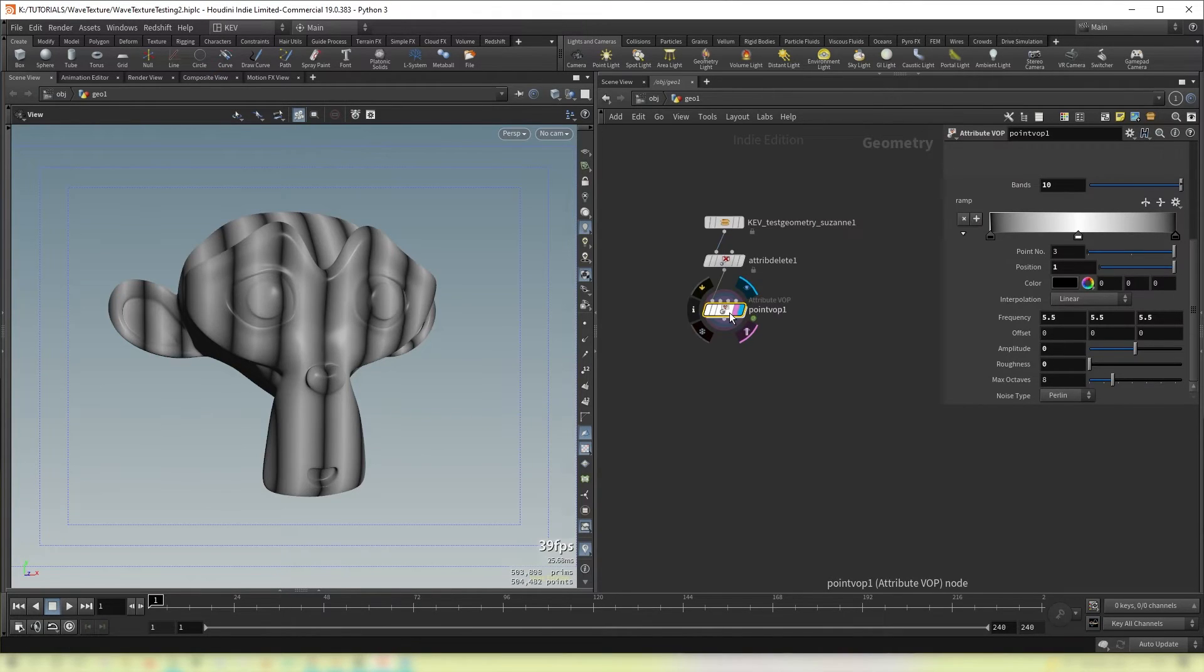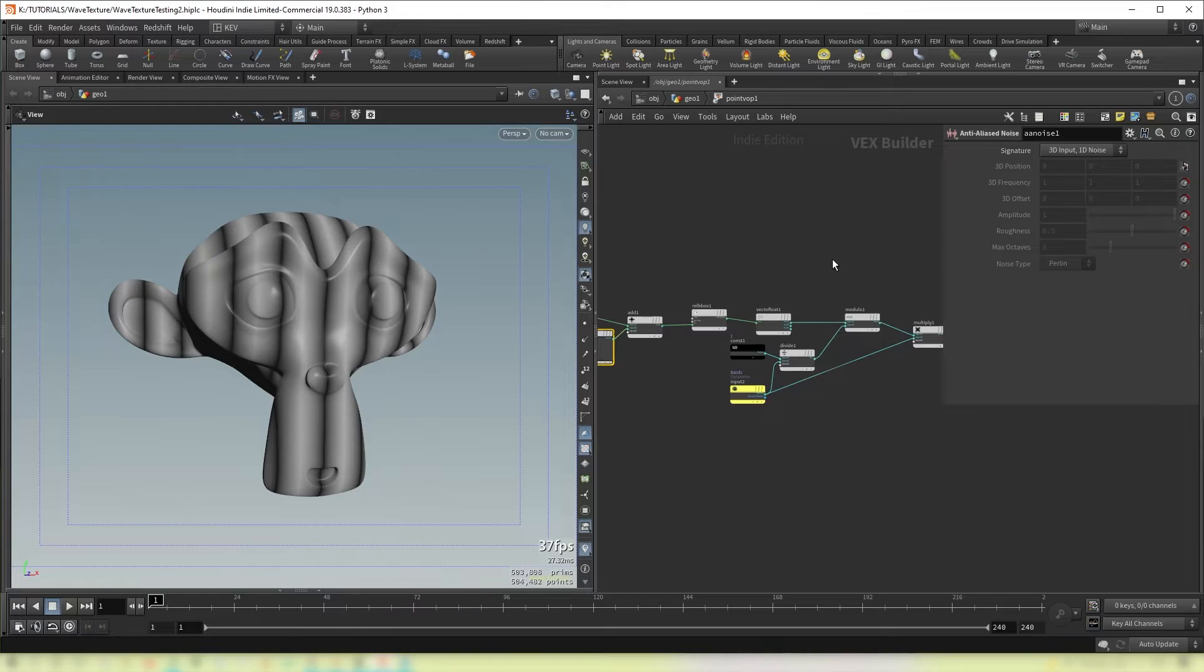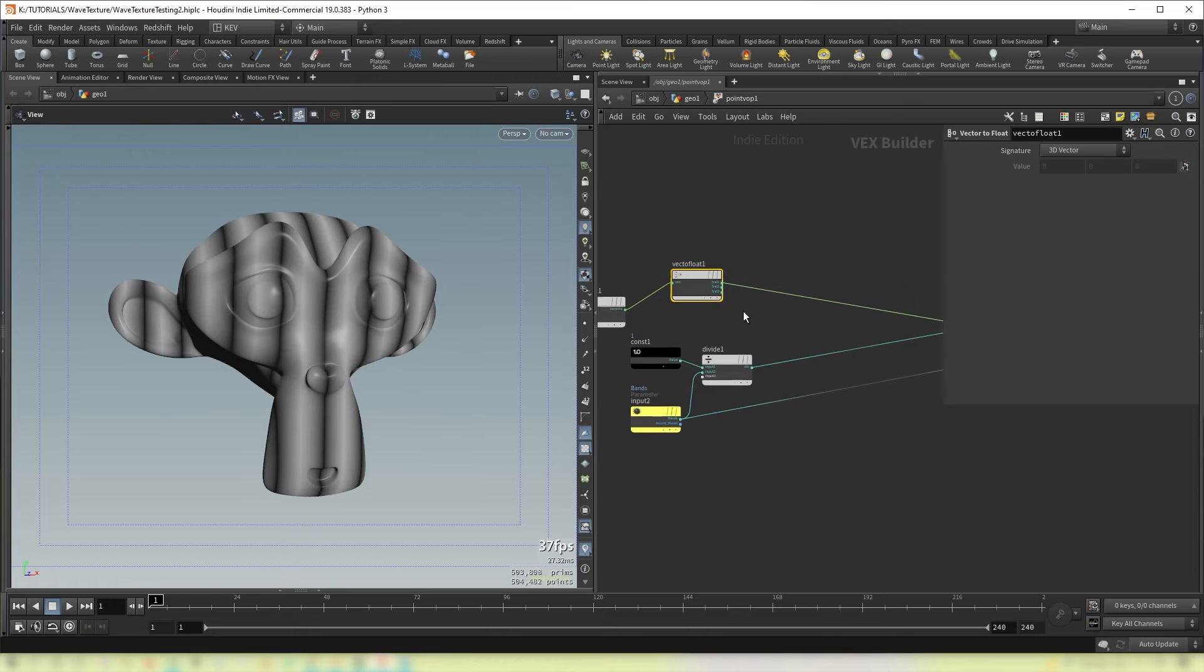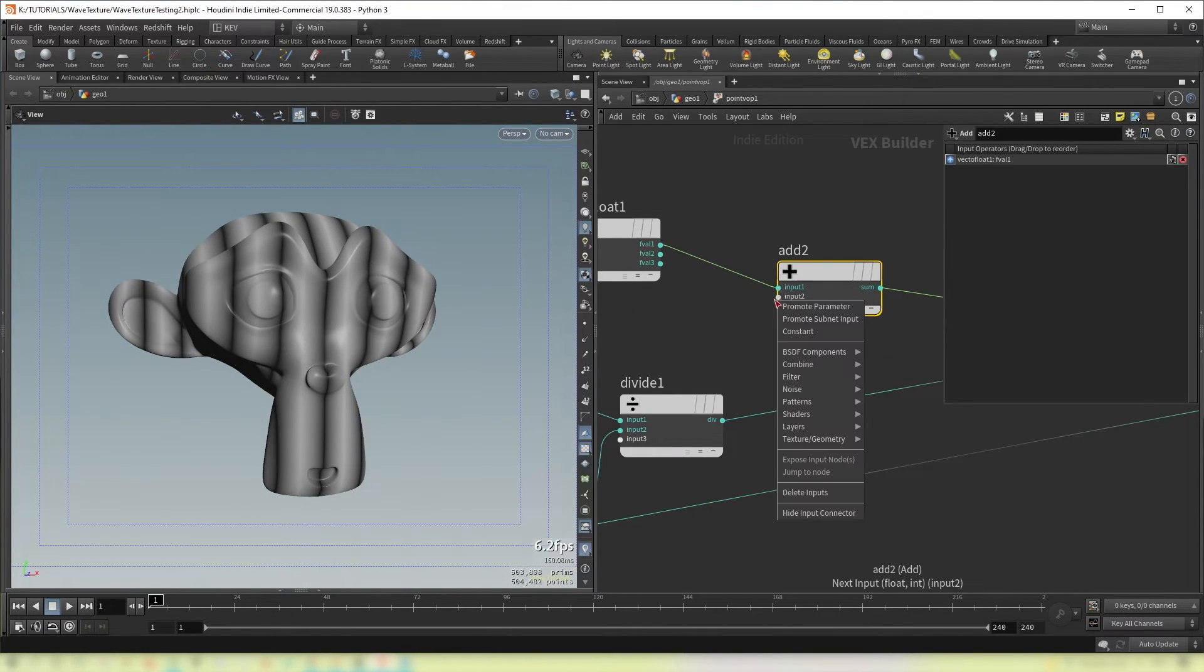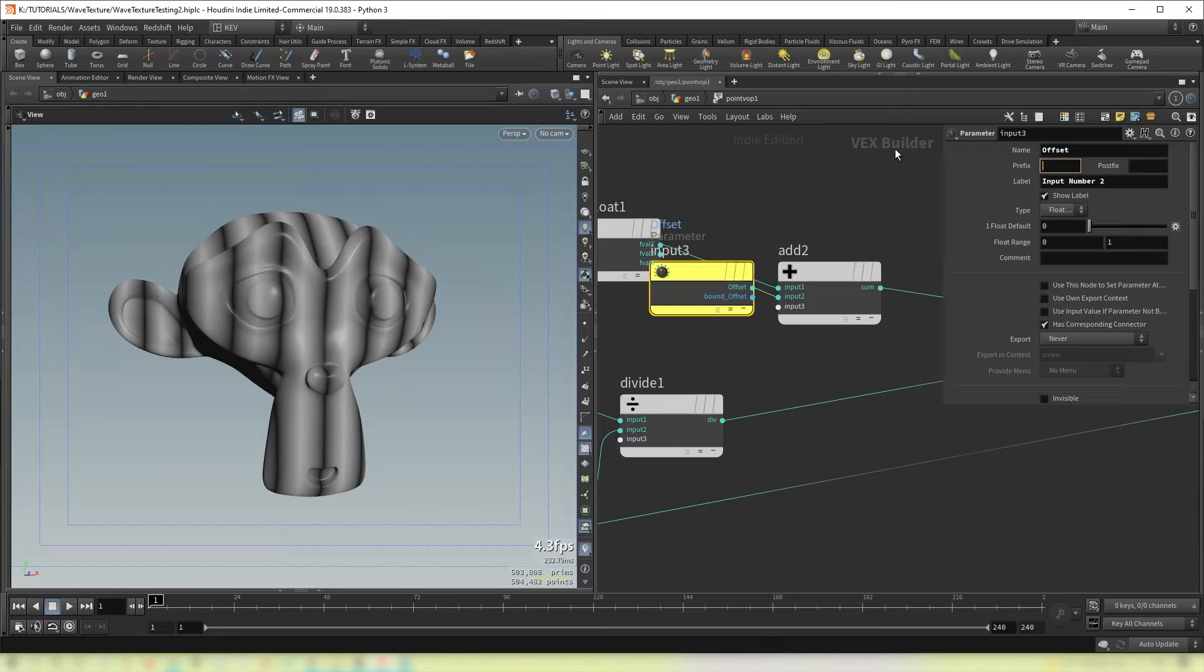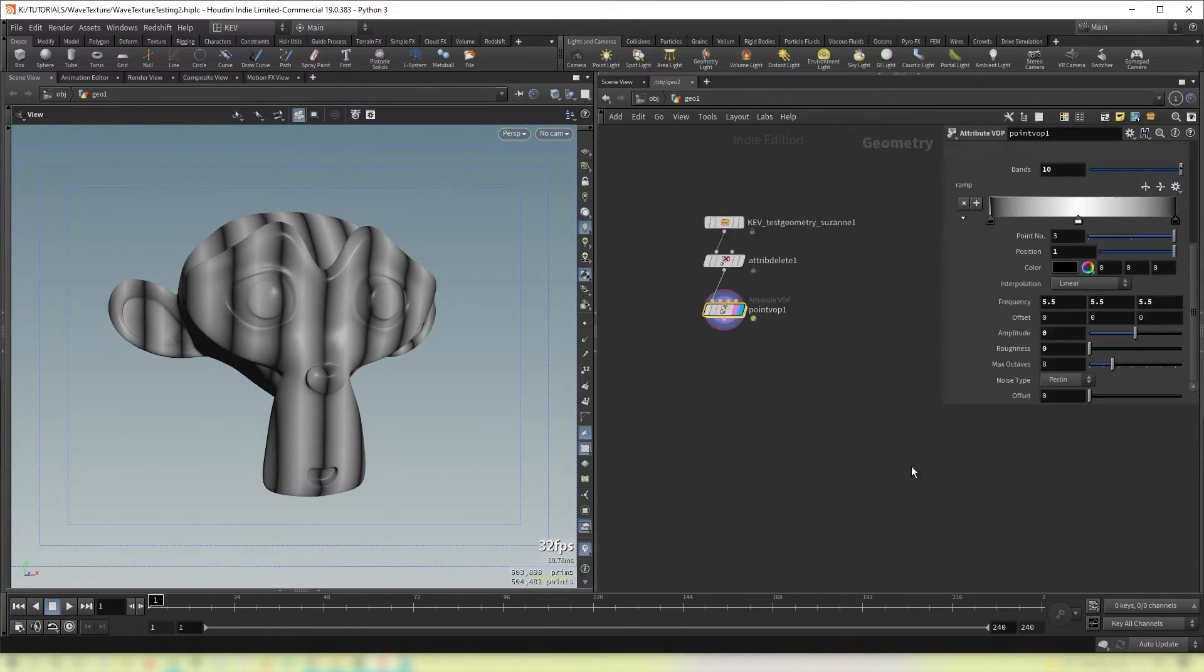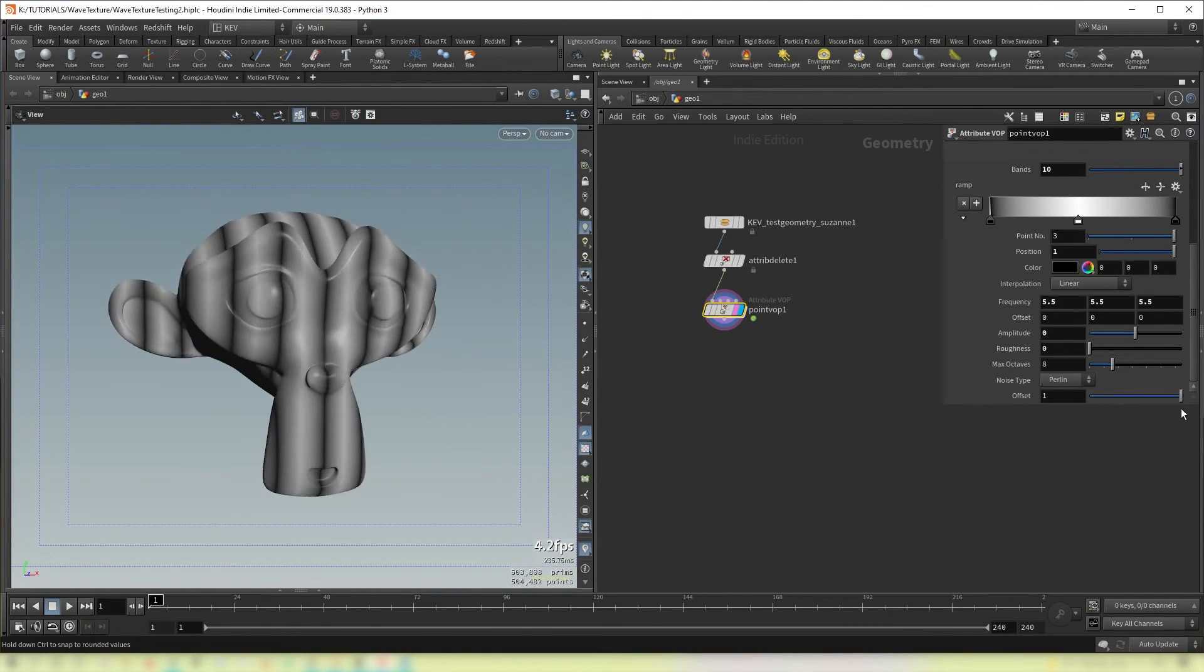Now if you wanted to offset these bands, we just go into our point VOP and throw in an add after this vector to float. And then also promote this parameter with a middle click. And give it a name. Tidy it up as you go. And you'll see that we are now offsetting our bands.